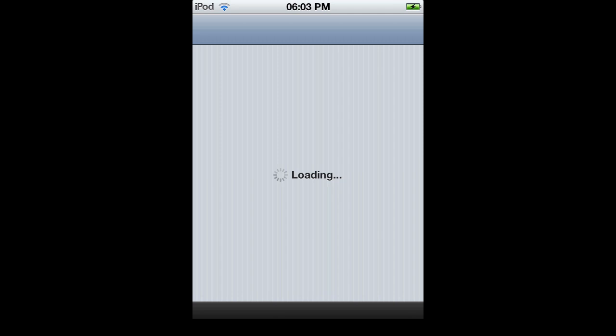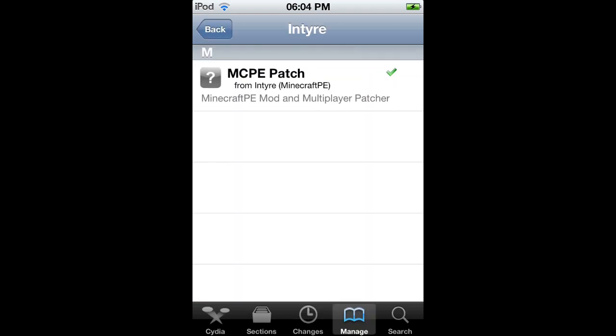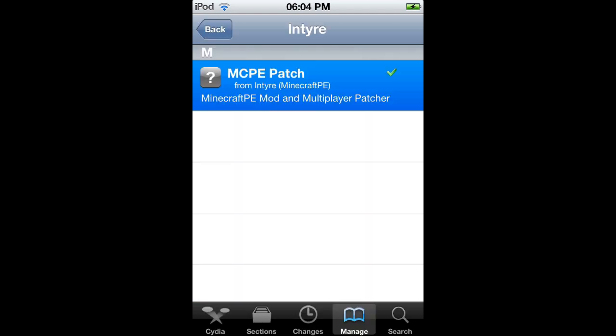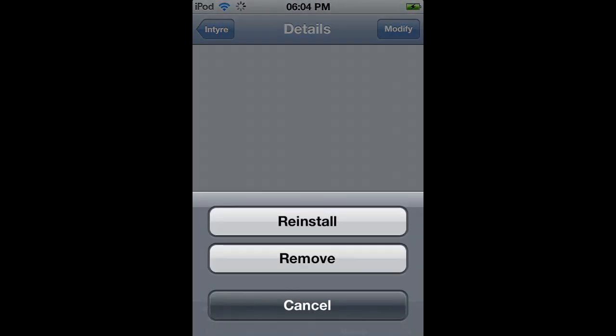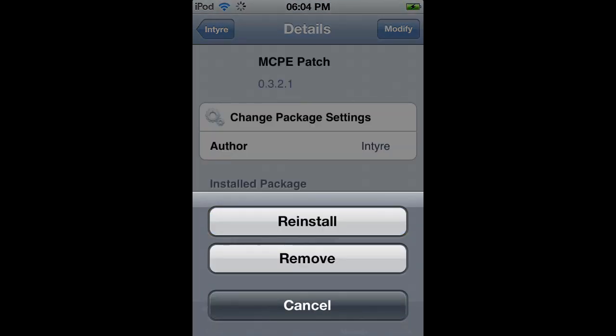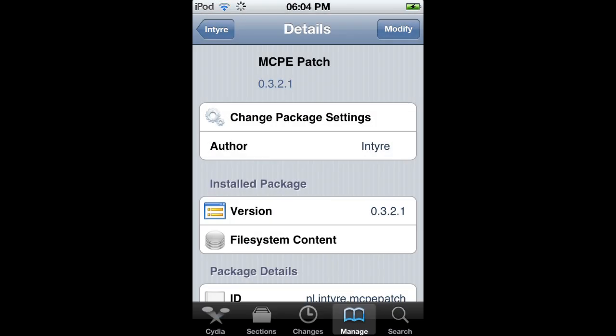It takes so long to open up Cydia, it's unbelievable, so I'm just going to skip to the bit where it is open. There we go. You need to install MCPE patch, just install it. I've already installed it, so just install it.